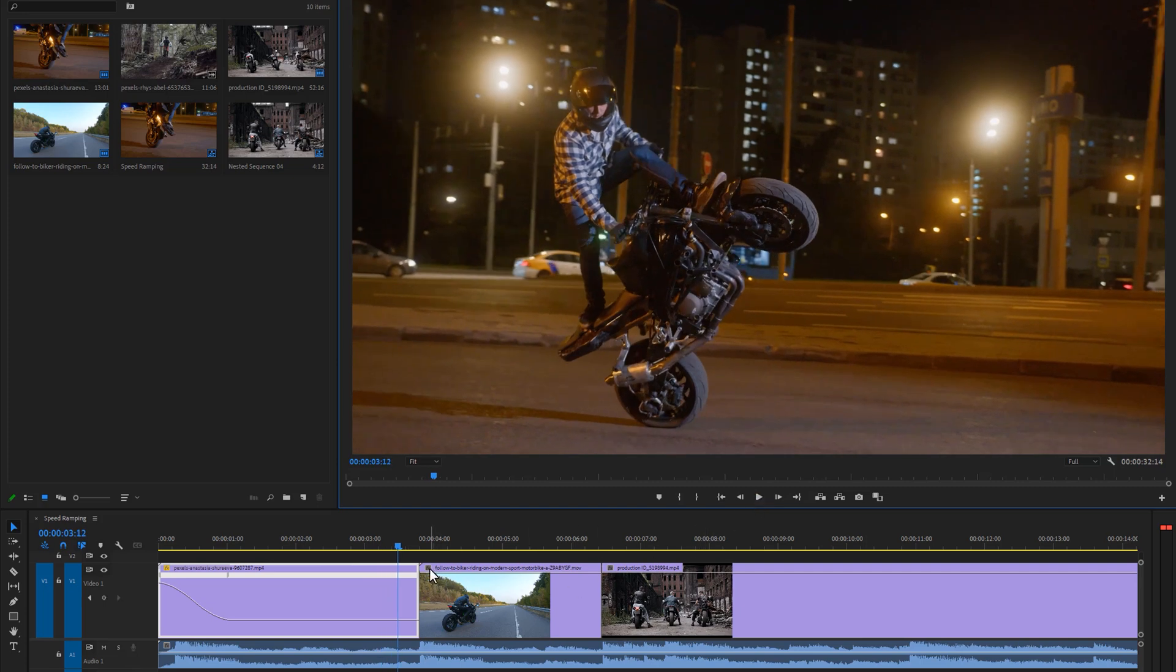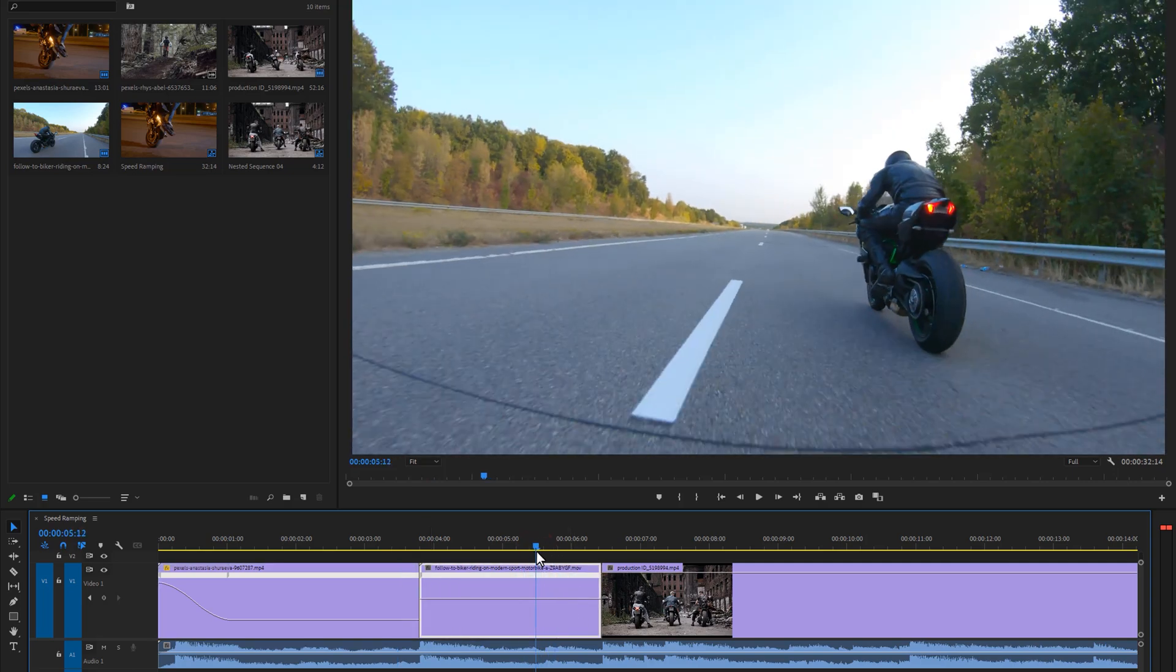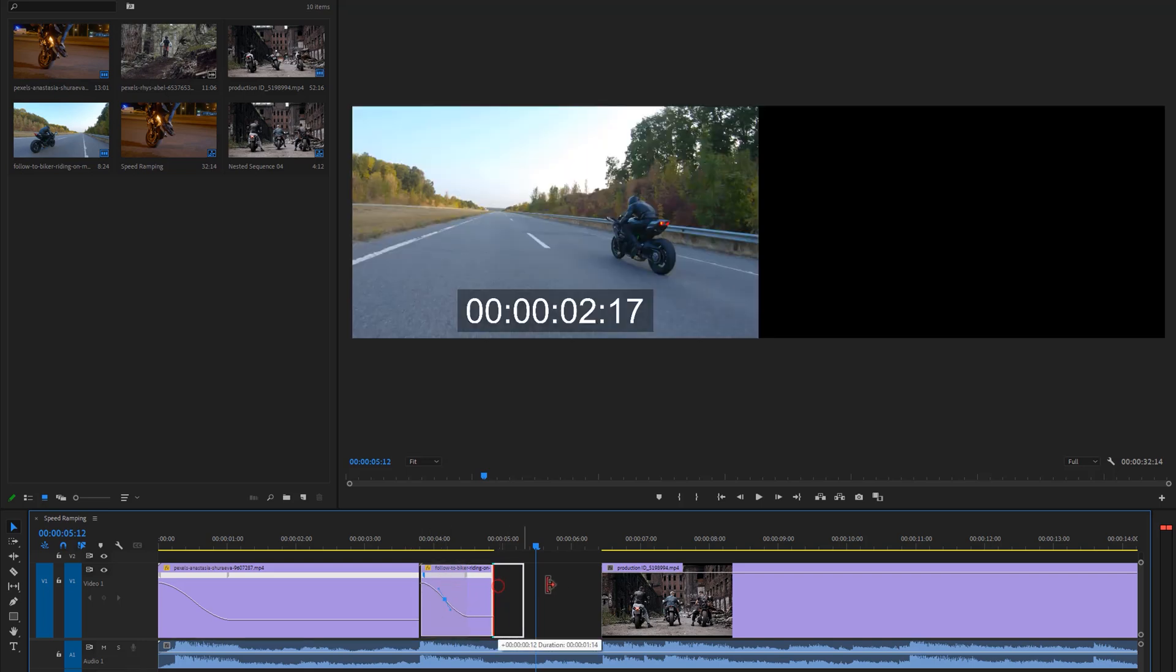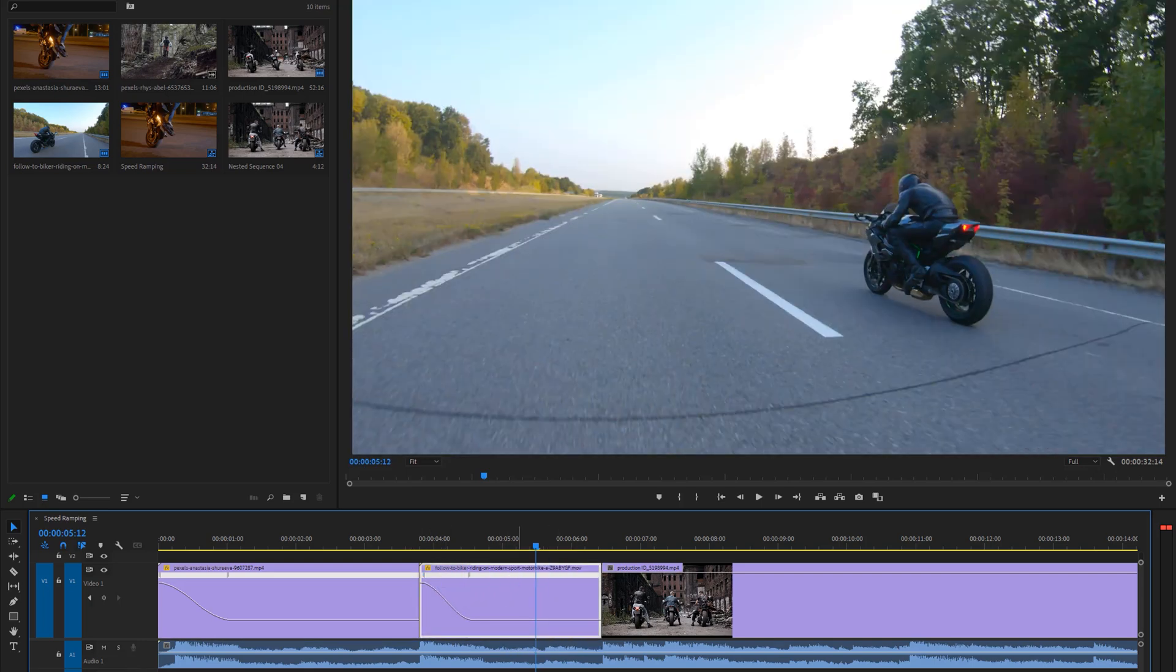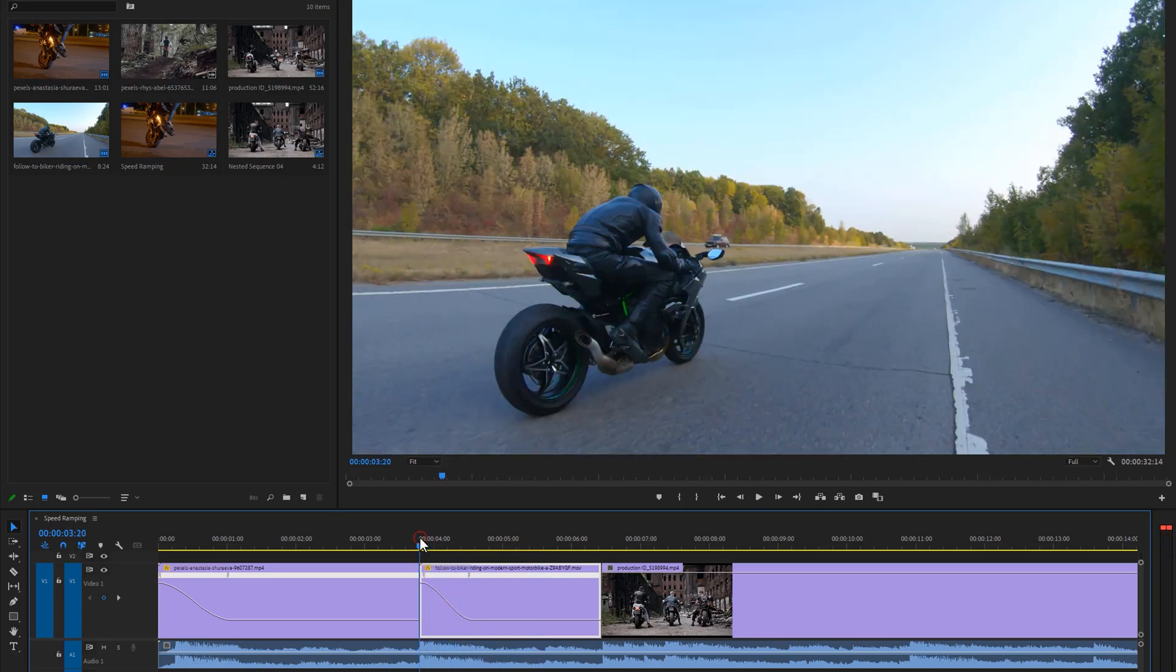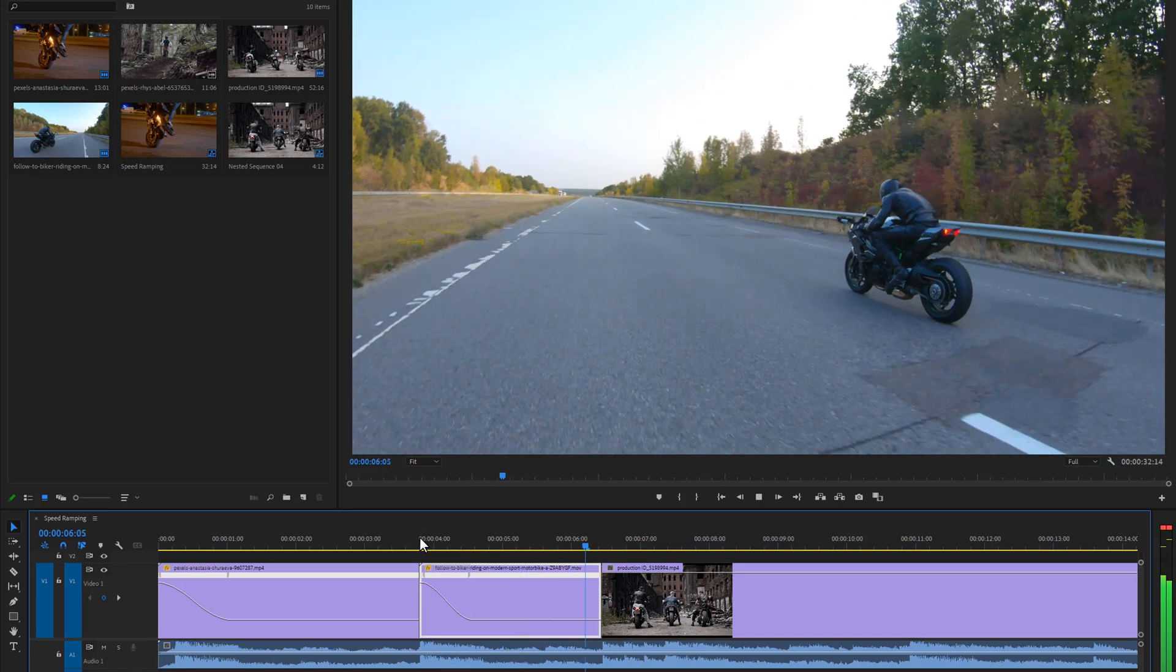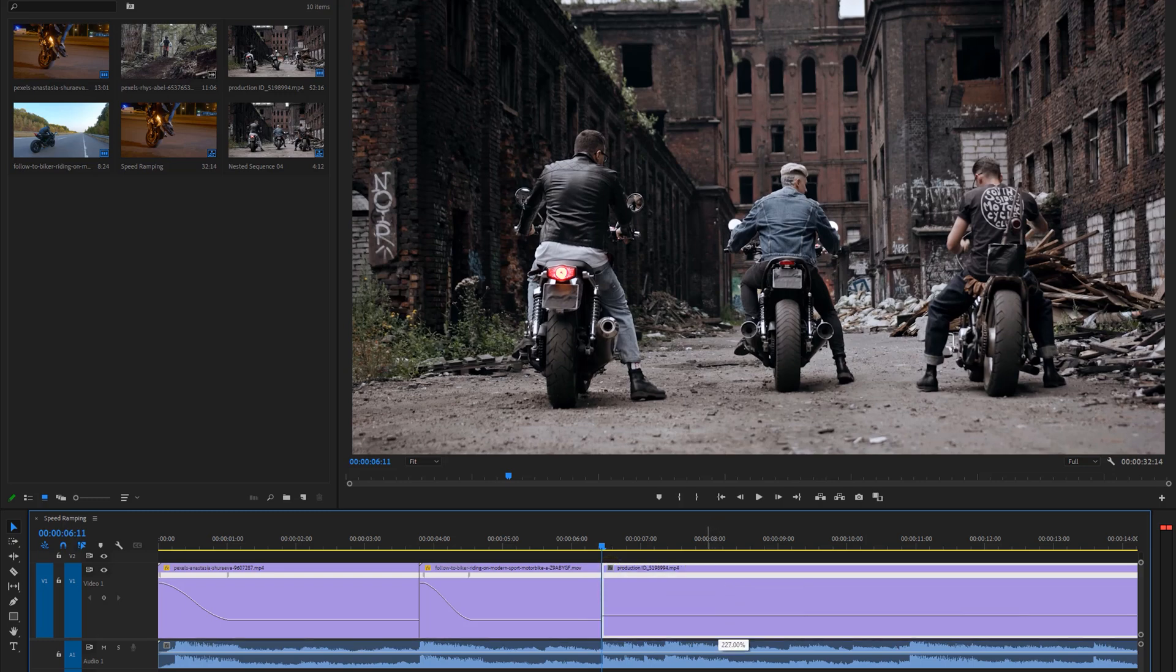For the second clip, I'm going to do the same thing again. For the third clip, again click on the FX icon, time remapping, and select speed. But this time I will speed up this full clip around 600%.